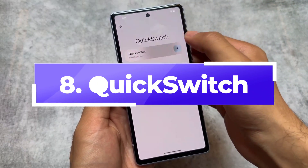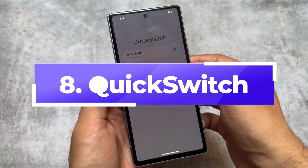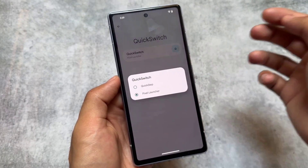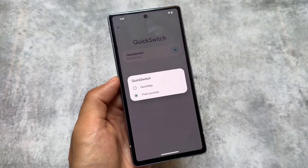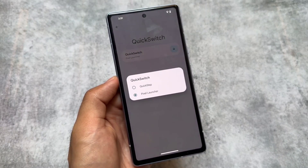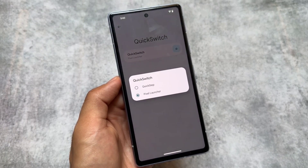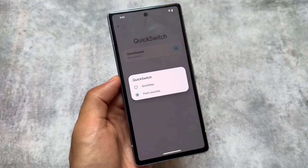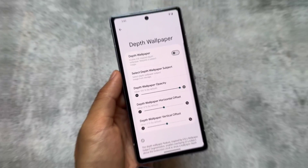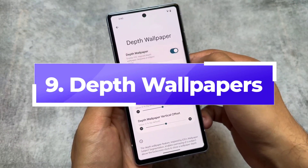Another thing I personally liked a lot is the Quick Switch option. For example, in Rising OS I have the option to switch between Pixel Launcher or a customizable launcher based on Launcher 3, called the Auto Launcher, available in two or three custom ROMs. You can easily switch between launchers, which is definitely worthy to check out.